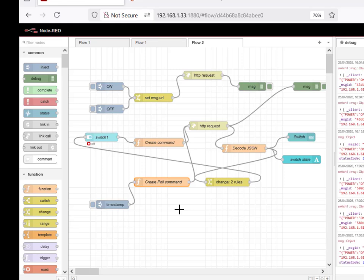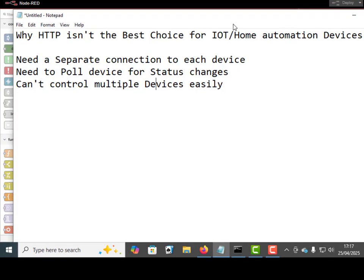So just a quick summary. There are actually three main reasons for me, as I said right at the beginning of the video, why I don't consider HTTP a particularly good choice for IoT/home automation devices, for controlling them and monitoring them.